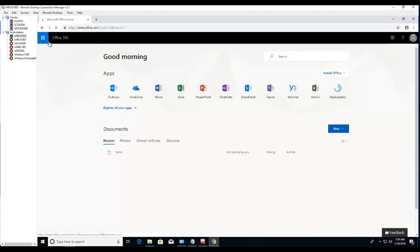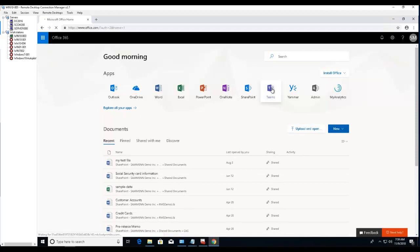Once you're in the Office portal, there's a Teams icon here. Click on that.